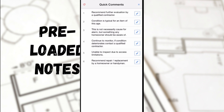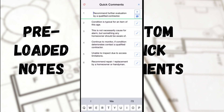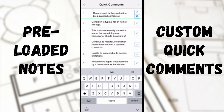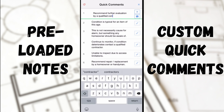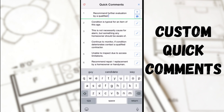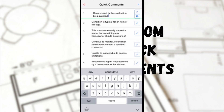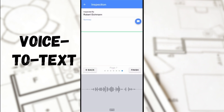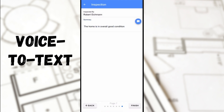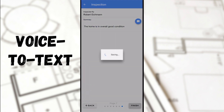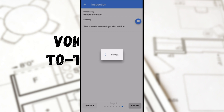Our Quick Comments section allows you to pop in preloaded notes as you go, and you can save your own custom quick comments for use in the future. The app also incorporates voice-to-text, so users can rapidly enter custom detailed information into their reports without having to type.